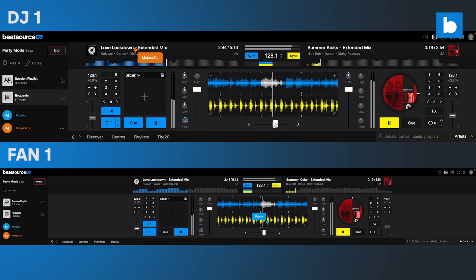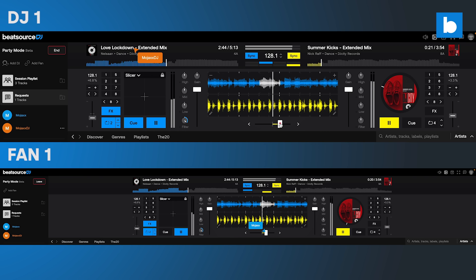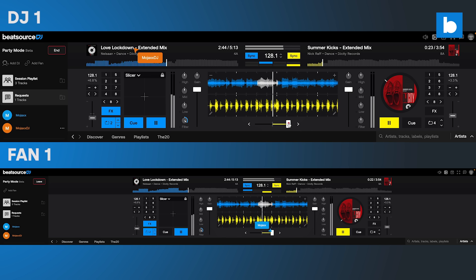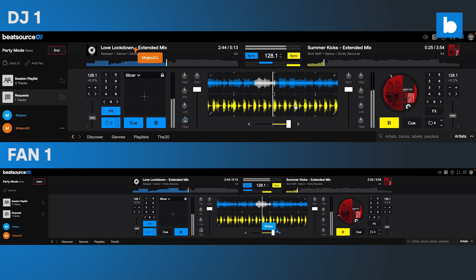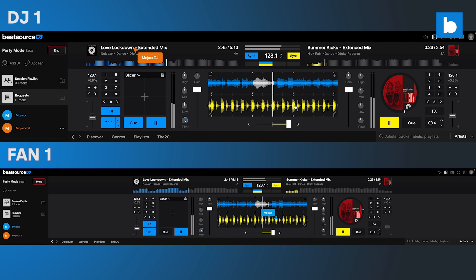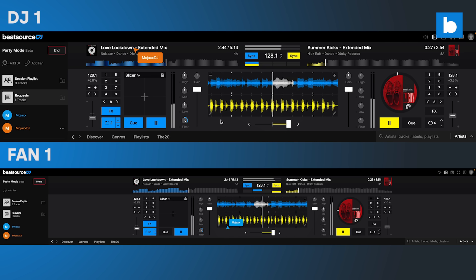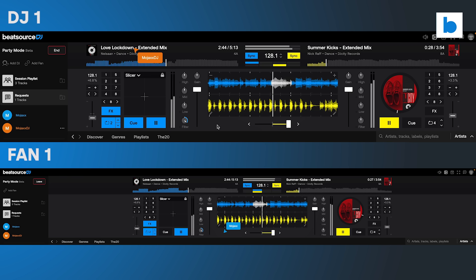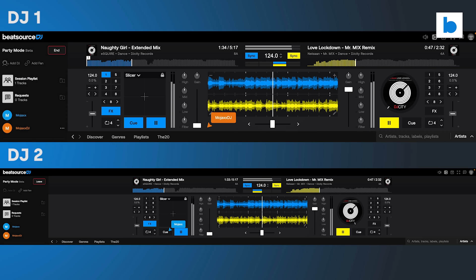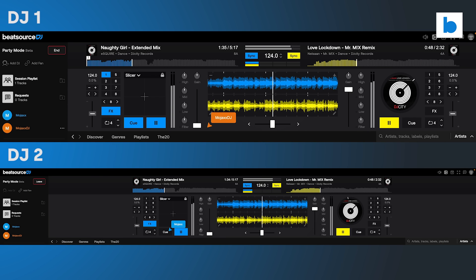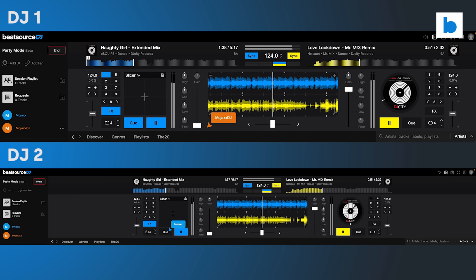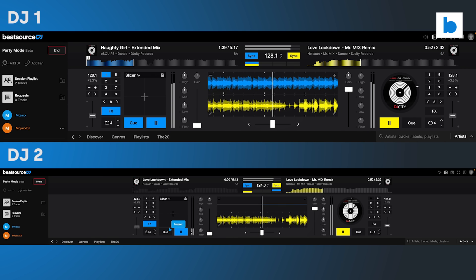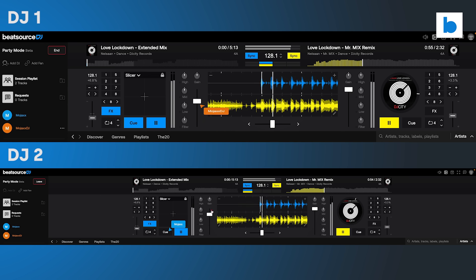We think the potential uses for Party Mode are endless, but here are just a few that we've already identified. Doing a back-to-back set with another DJ and can't get together before the gig? Jump into Party Mode and jam together, wherever you are. Talk about selections in the chat and even create a shared playlist ready for the event.